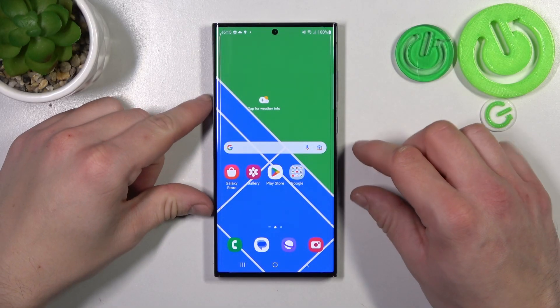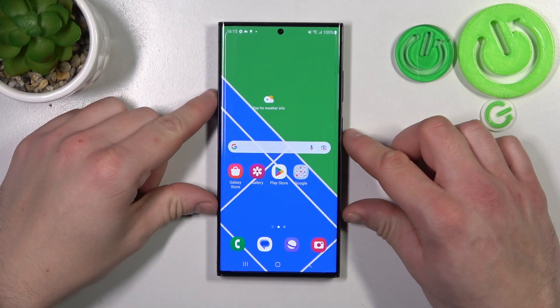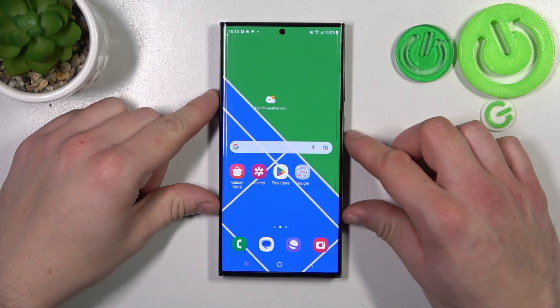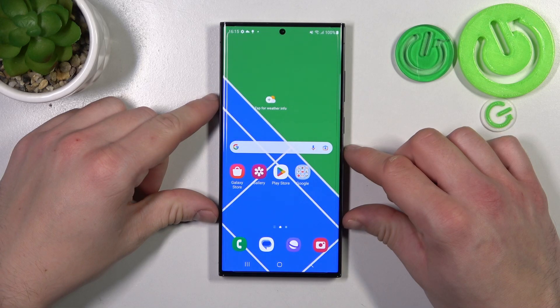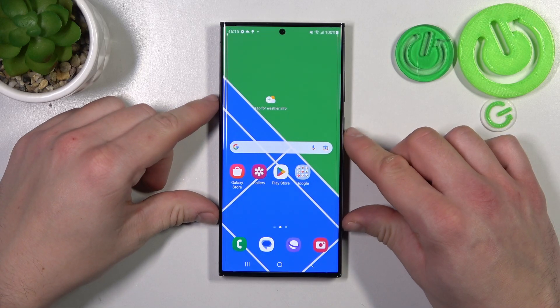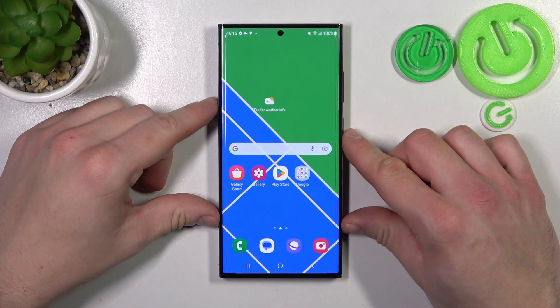Hello, in front of me I've got Samsung Galaxy S23 Ultra. In this video I'll show you how to find and manage display settings.